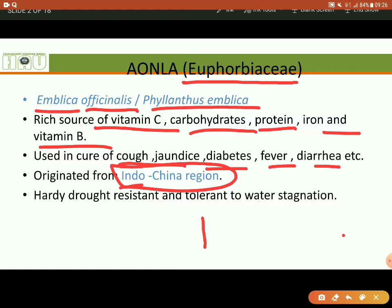It also prevents hair fall. This is a hardy, drought-resistant crop, which is waterlogging-resistant as well.